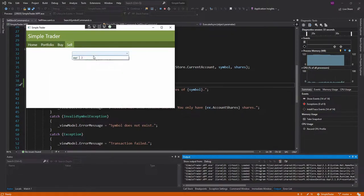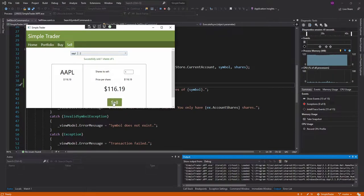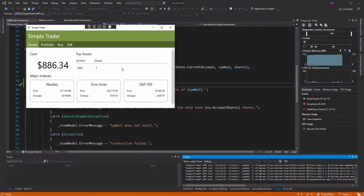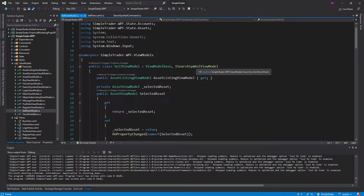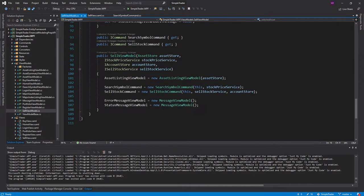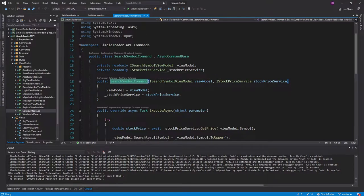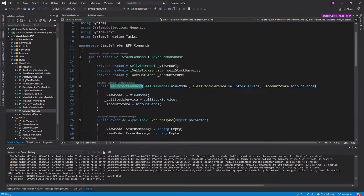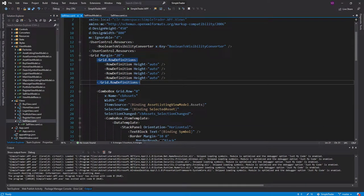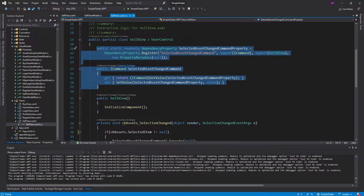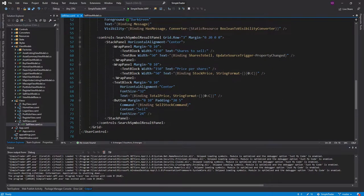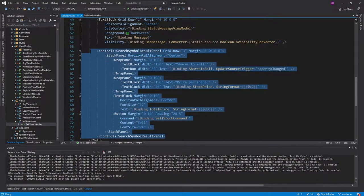This is pretty cool — we can buy and sell, and everything is very reactive. Selling one share, going to our portfolio, we have one share. I'm pretty satisfied with the progress. We implemented the sell view model, added the ISearchSymbolViewModel interface so both sell and buy view models work with the search symbol command, added a sell stock command using our sell stock service, added a view demonstrating how to execute a command via an event handler using a dependency property, and created the SearchSymbolResultPanel to avoid duplicating layout logic between sell and buy views.